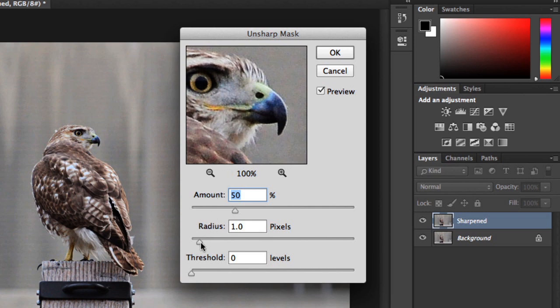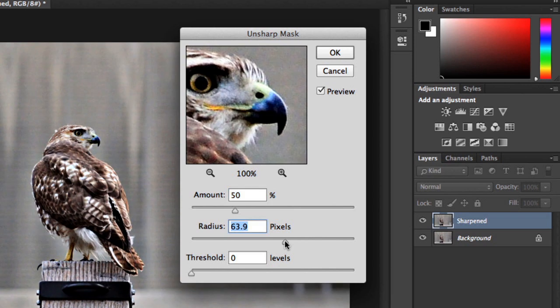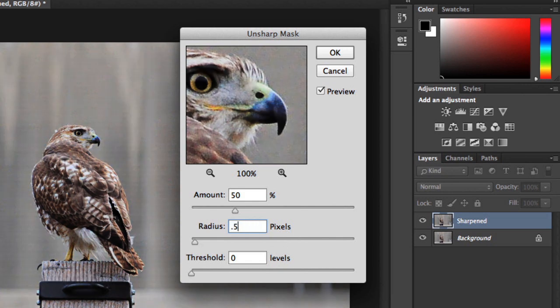Radius controls the size of the details that are being sharpened, so generally, it's best to set it to a lower value. Too high, and the edges will start to look unnatural or exaggerated. This is called a halo effect. We recommend something between 0.3 and 0.5 for most images. You can even enter the exact value here. You could go a bit higher if you were working with a higher resolution photo.